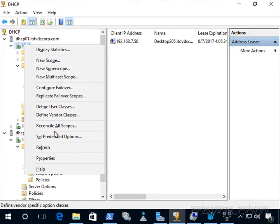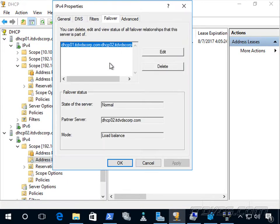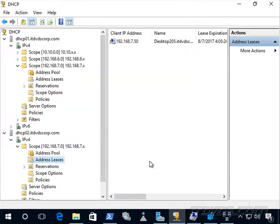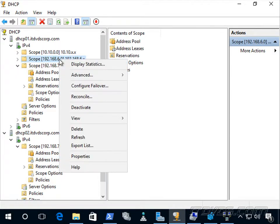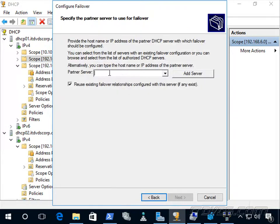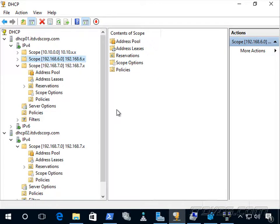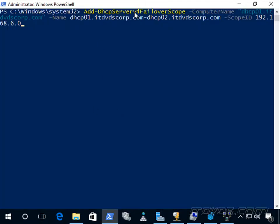Going to the properties of IPv4 and the Failover tab, we can see all our failover relationships. If we want to add a scope to an existing failover relationship, right-click the scope, go to Configure Failover, click Next, type in dhcp02.itusecorp.com, and check 'Reuse existing failover relationships configured with this server.' We can also do this via PowerShell using the Add-DhcpServerv4FailoverScope cmdlet, specifying the name of the failover relationship and the scope ID to add.